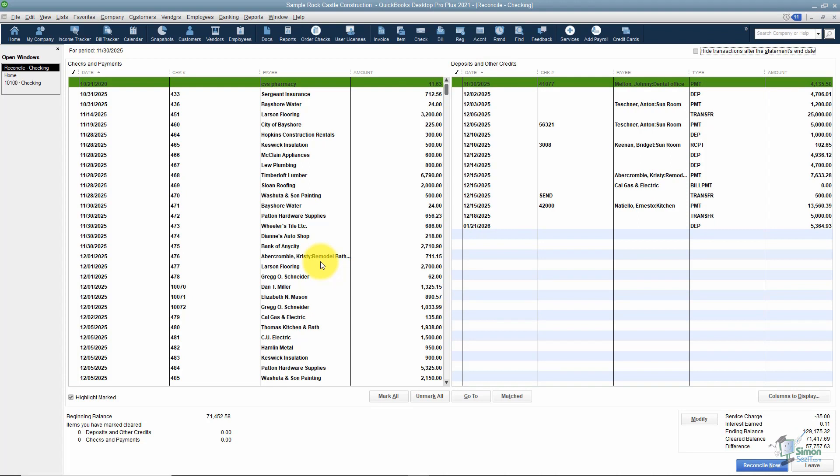The way this window is laid out, you'll notice on the left is anything that came out of the bank account. On the right is anything that went into the bank account. Think about deposits and credits on the right and ATM charges, things you paid online, checks, all of that's going to be on the left hand side.